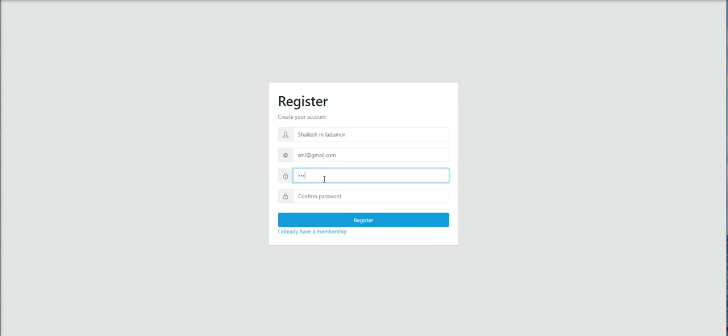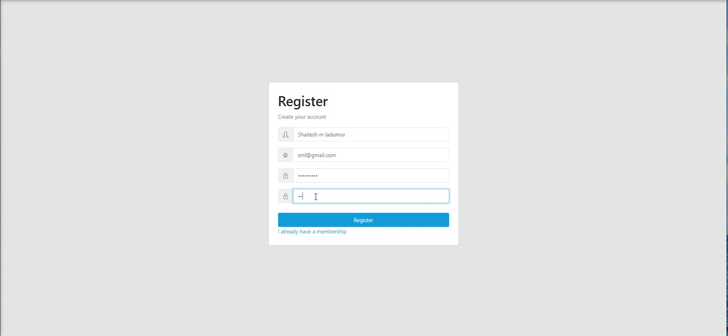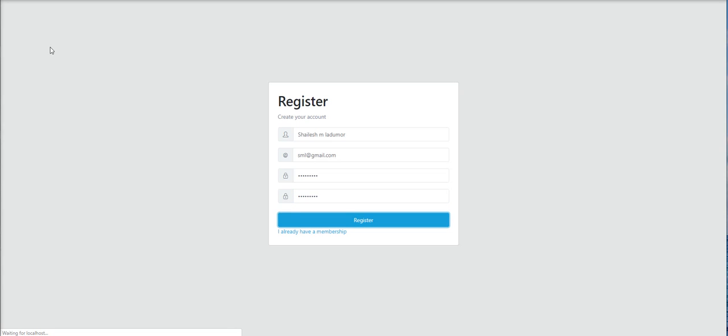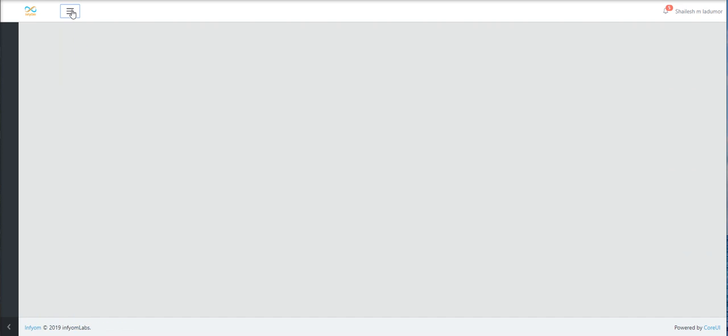Let's try again. So admin panel is ready for use with CoreUI template.